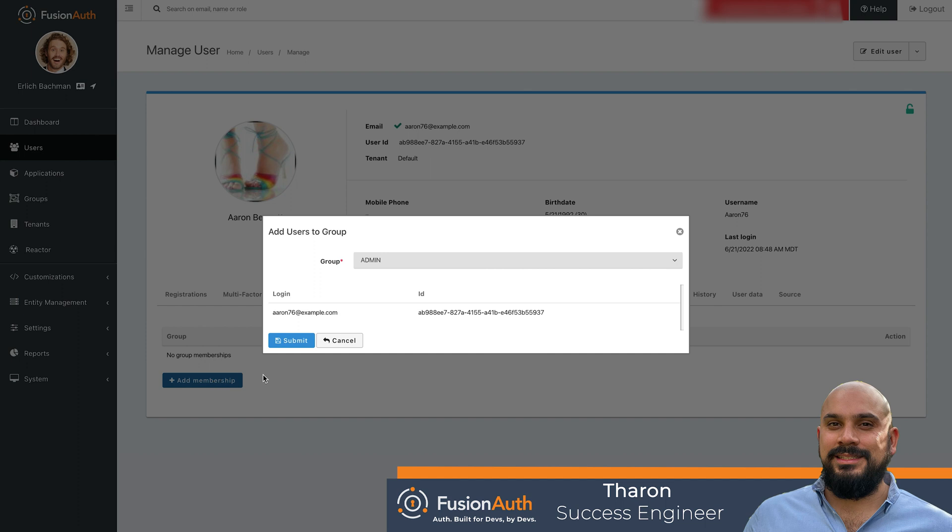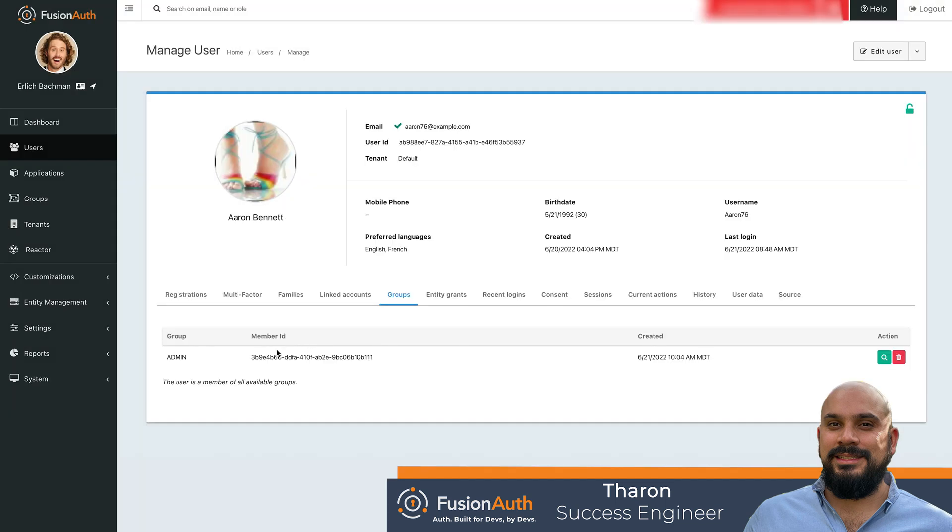Users are also tenant scoped, so users can only be assigned to groups within the respective tenant. We can now see that Aaron's group membership belongs to the admin group.